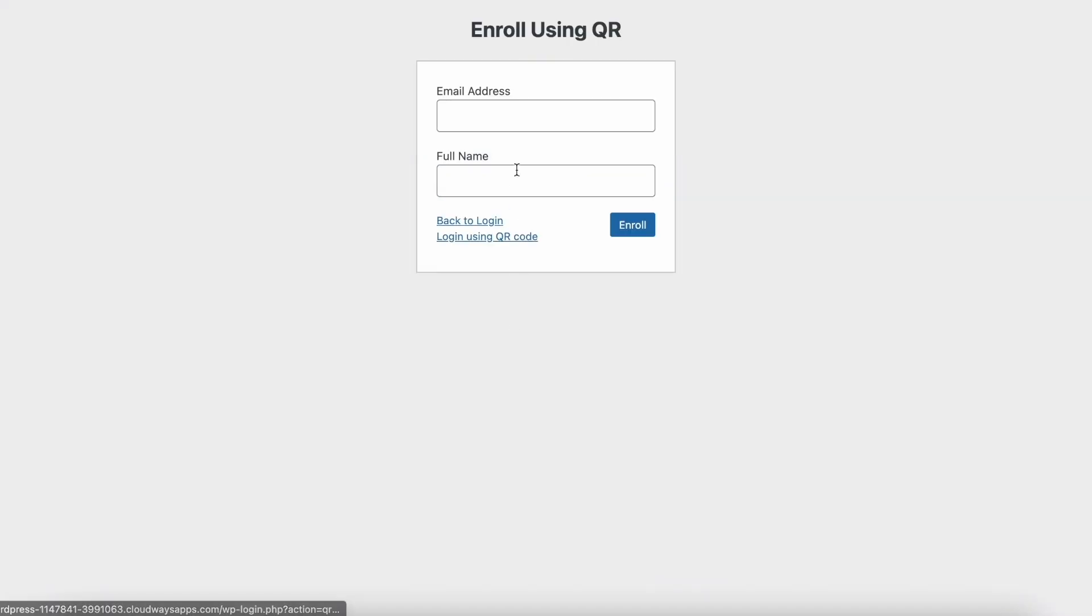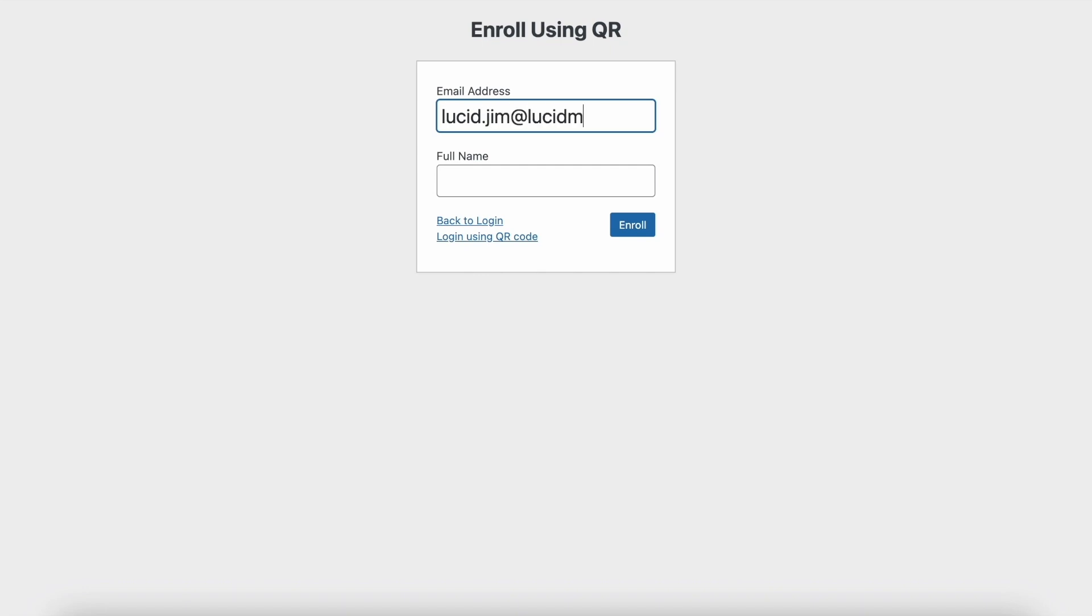Open the WordPress login form and click on the link 'Enroll using QR code.' Provide your email and username in the form.